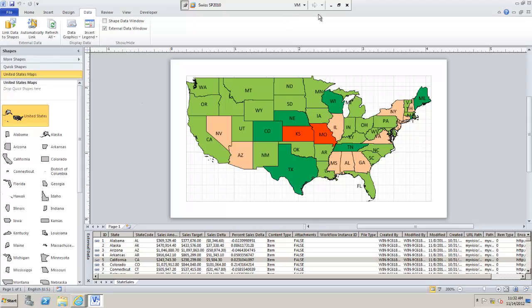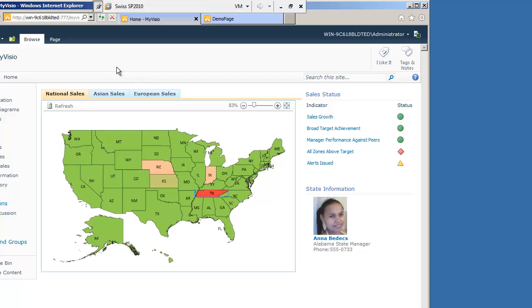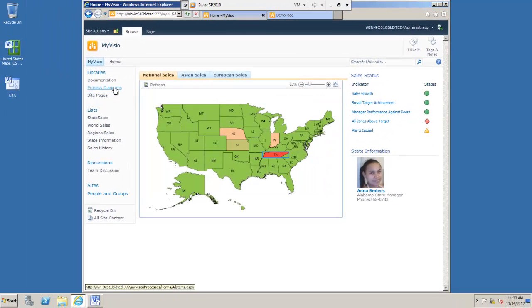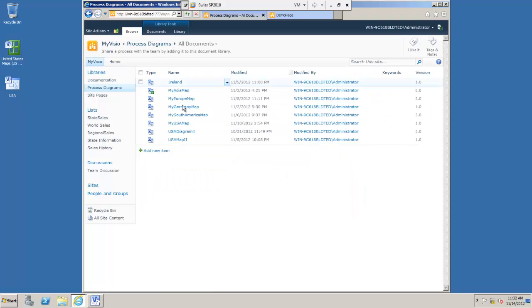That's saved and we're finished with Visio now. Let's go back to our SharePoint site then. So I've set up a library here called Process Diagrams. This is a Visio repository library. This allows me to upload diagrams which I can then show in WebParts. As you can see, I've done a fair few already.